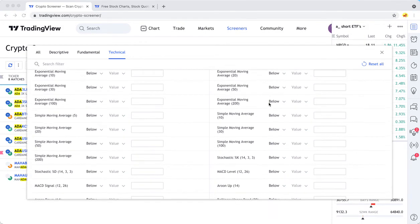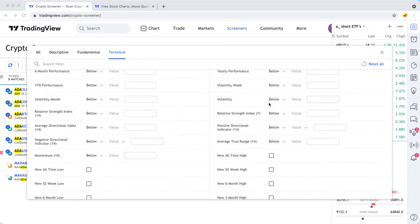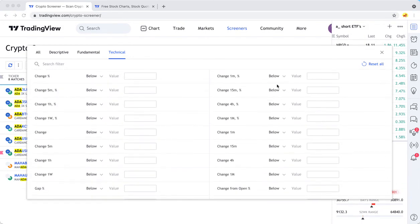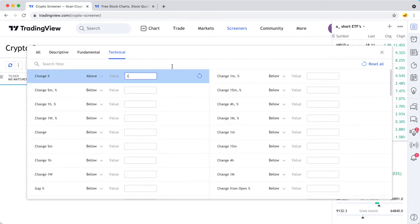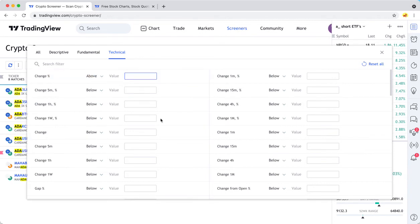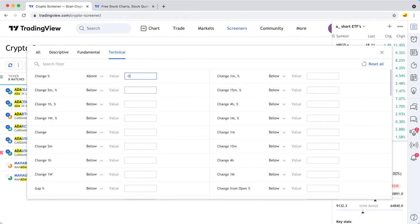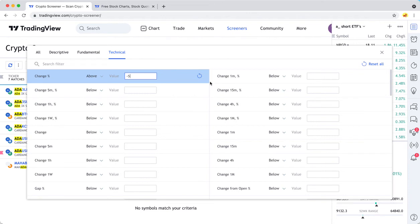It's real straightforward to use. You just put your input here for a different field. In this case, nothing's really going up today, so that's not working. But if you could do like negative five, it would show something. You just play around with this until you get the results you're looking for.